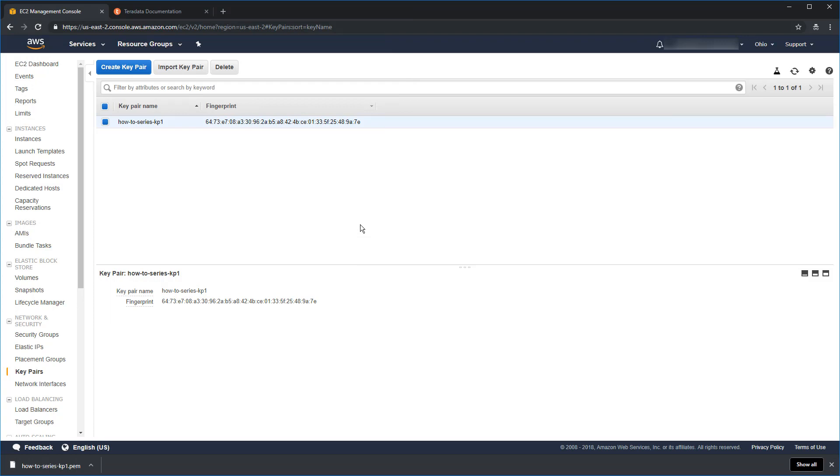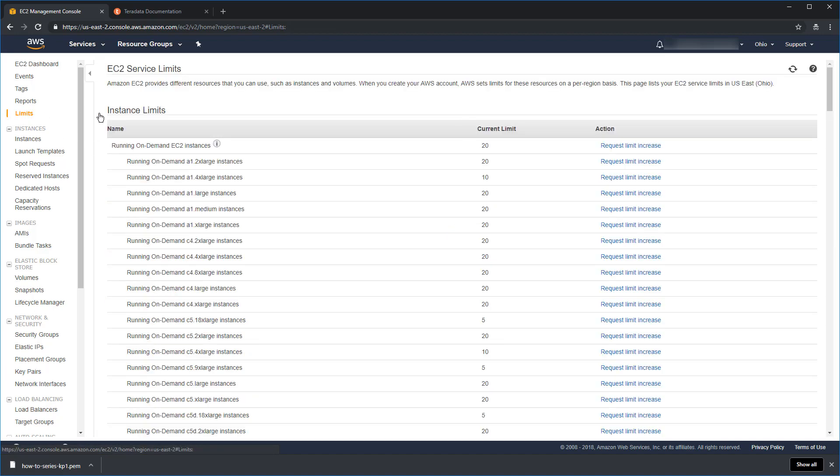Now, before we go any further, it's important to note that Teradata Vantage may need more resources than the default limits for your AWS account. You can check to see what your limits are by staying in the EC2 dashboard and coming up here to limits. And then we'll see all the limits listed. It starts out with the instances.